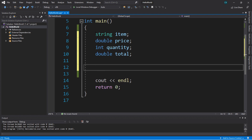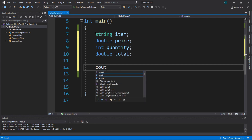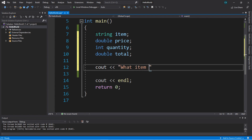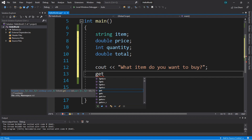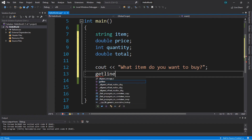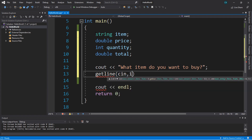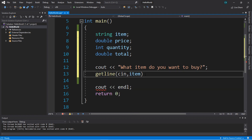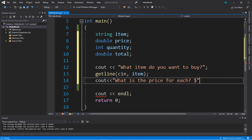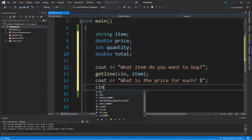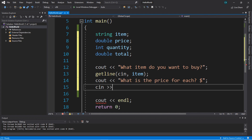First, we'll want to create a prompt asking the user what item they want to buy — a `cout` statement saying 'what item do you want to buy?' Then we use the `getline` function because the user input might include a space. We'll say `getline(cin, item)`. Next, we'll ask for a price with another prompt: 'what is the price for each?' — and then we use `cin >> price` since we don't need `getline` for `double` values.